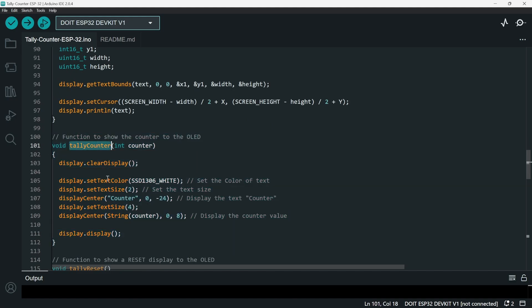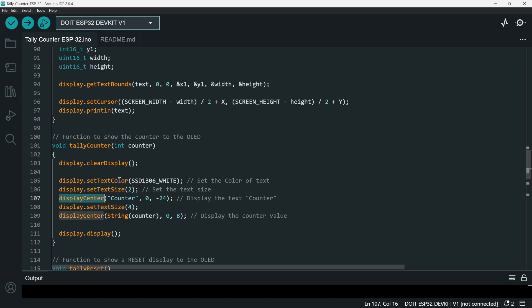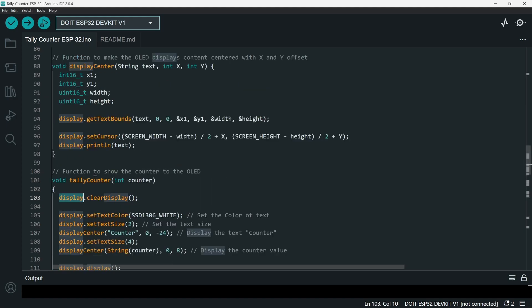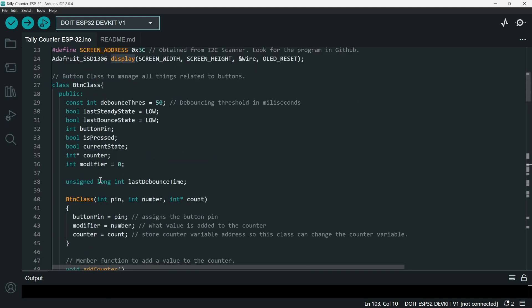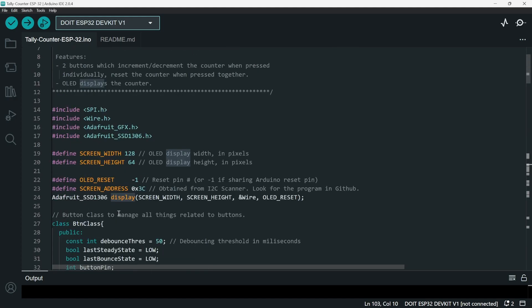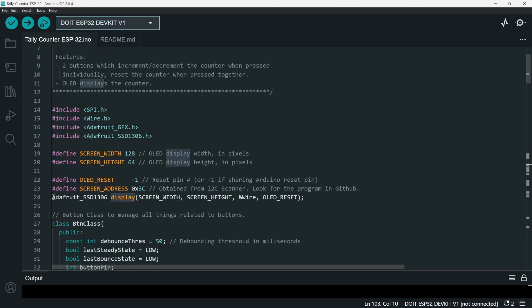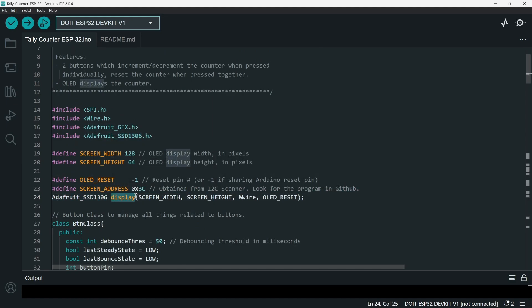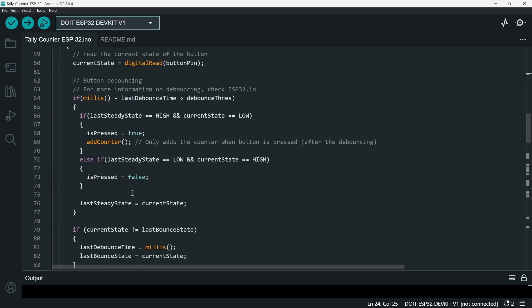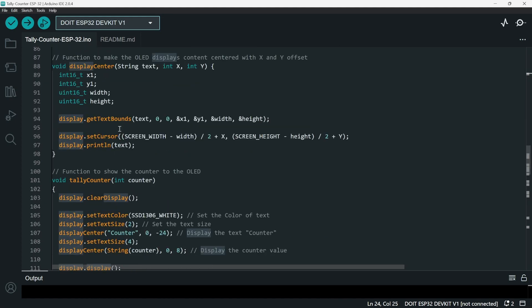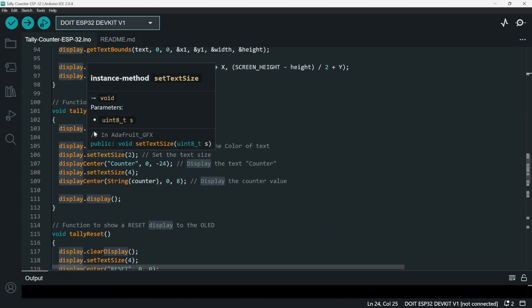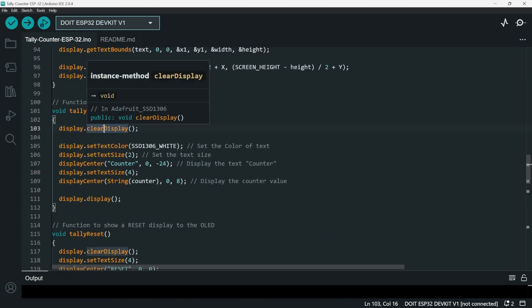I'm just going to explain this piece of code, the tally counter, because it contains much of the basic functions. So here we have display.clearDisplay. Display is the object name that I declared before. See here, it's Adafruit SSD1306 display. I've declared it as display.